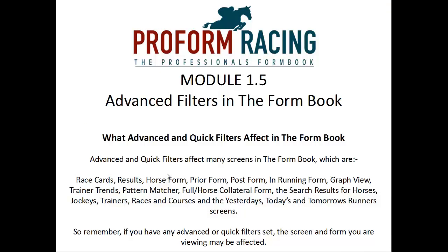What advanced and quick filters affect in the Form Book? Advanced and quick filters affect many screens in the Form Book, which are: Race Cards, Results, Horse Form, Prior Form, Post Form, In Running Form, Graph Views, Trainer Trends, and Pattern Matcher.